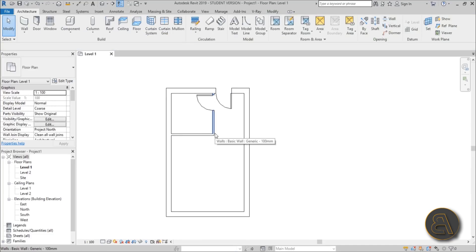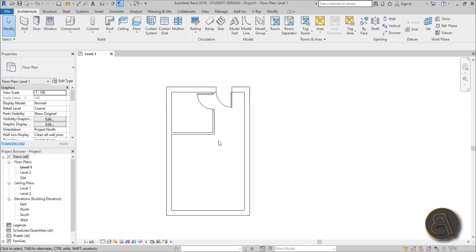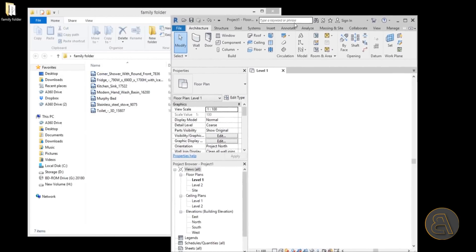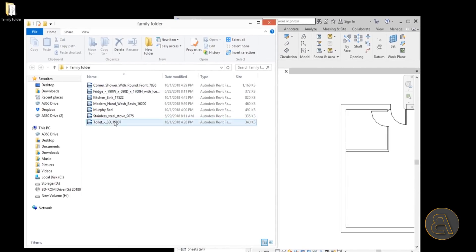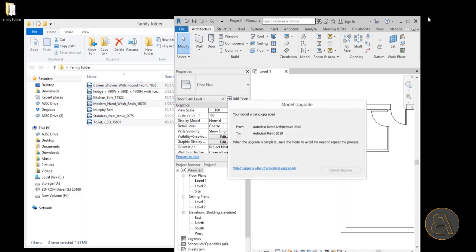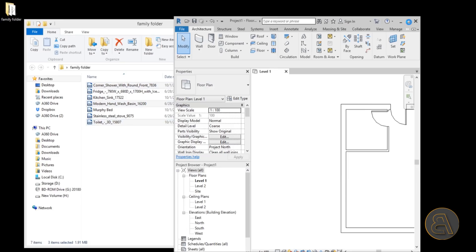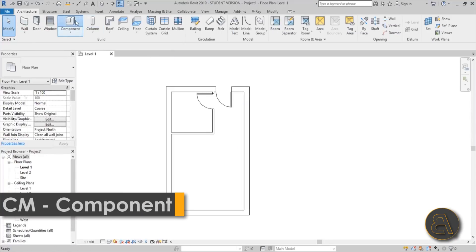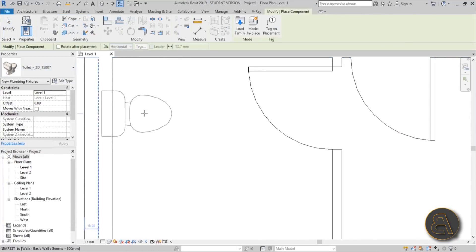Now we need to load some families to help with dimensions and make it look nice. I'll move Revit out of the way — I've got some families ready: toilet, shower, and hand wash basin. Let's load those in to complete our bathroom. Once loaded, maximize the screen and go to Component.